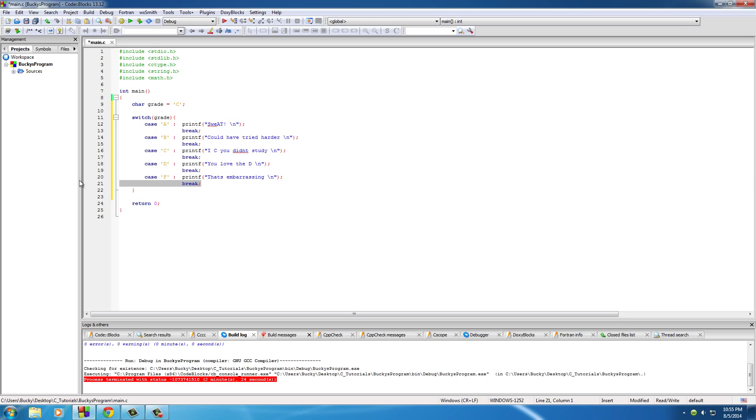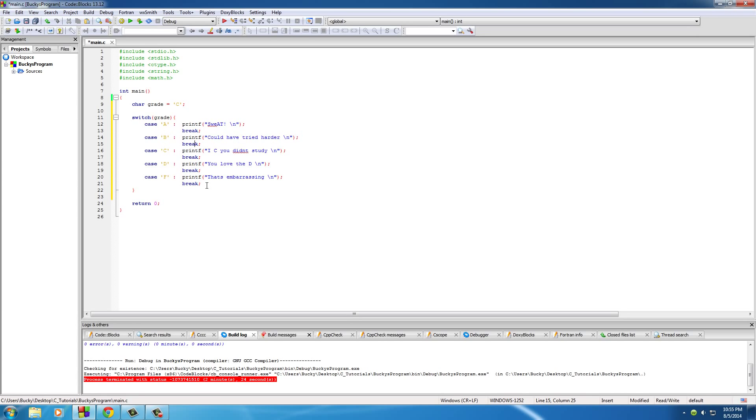Now what this switch statement says right now is this: test this character right here. If it's an A, do this stuff. If it's a B, do this stuff. So we can pretty much see the syntax of it right now.